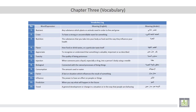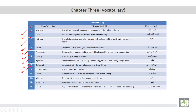The vocabulary log of this chapter includes words like: nutrient, crave, nutrition, flavor, appreciate, toxicity, injection, biological, consumption, factor, influence, production, and trend.